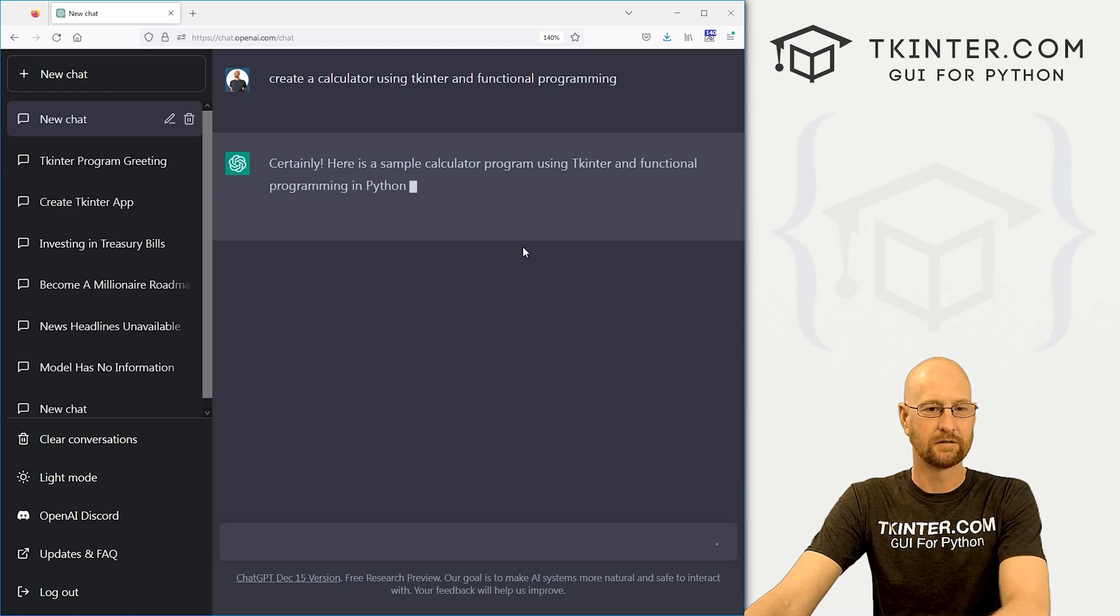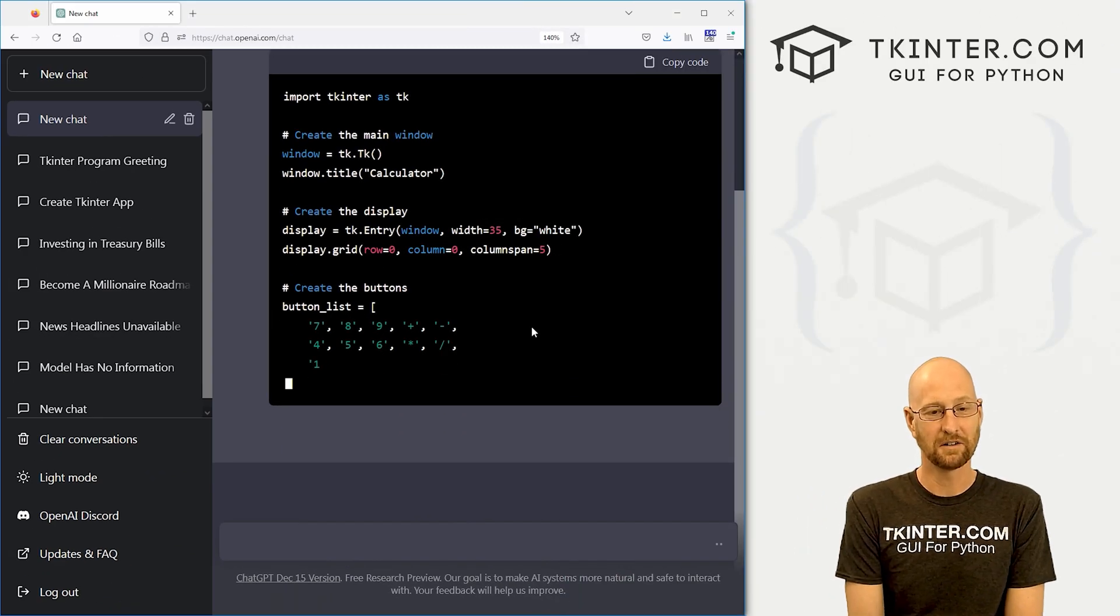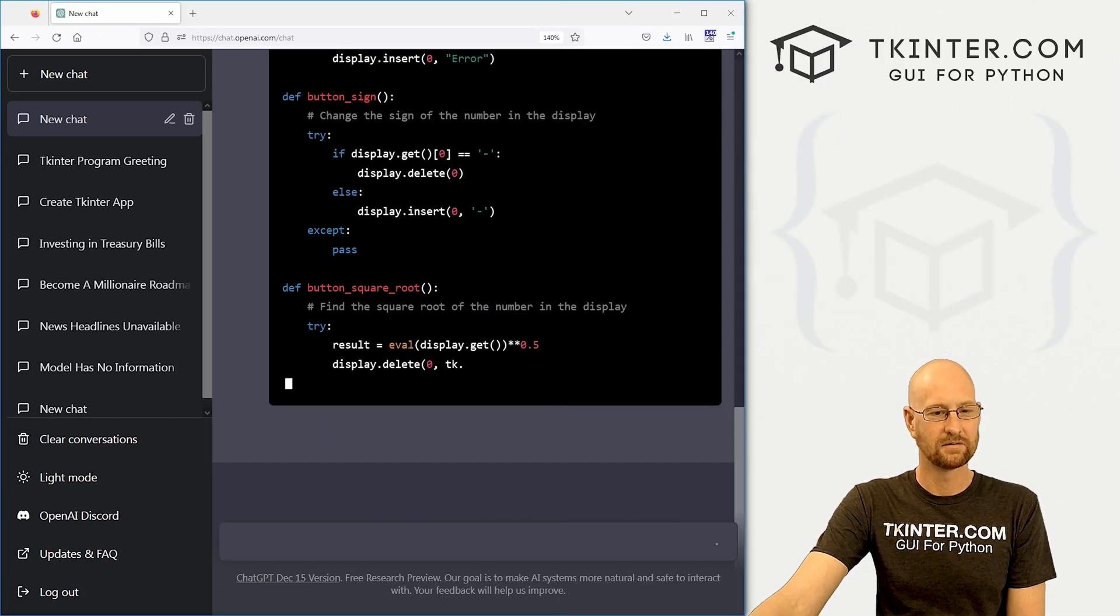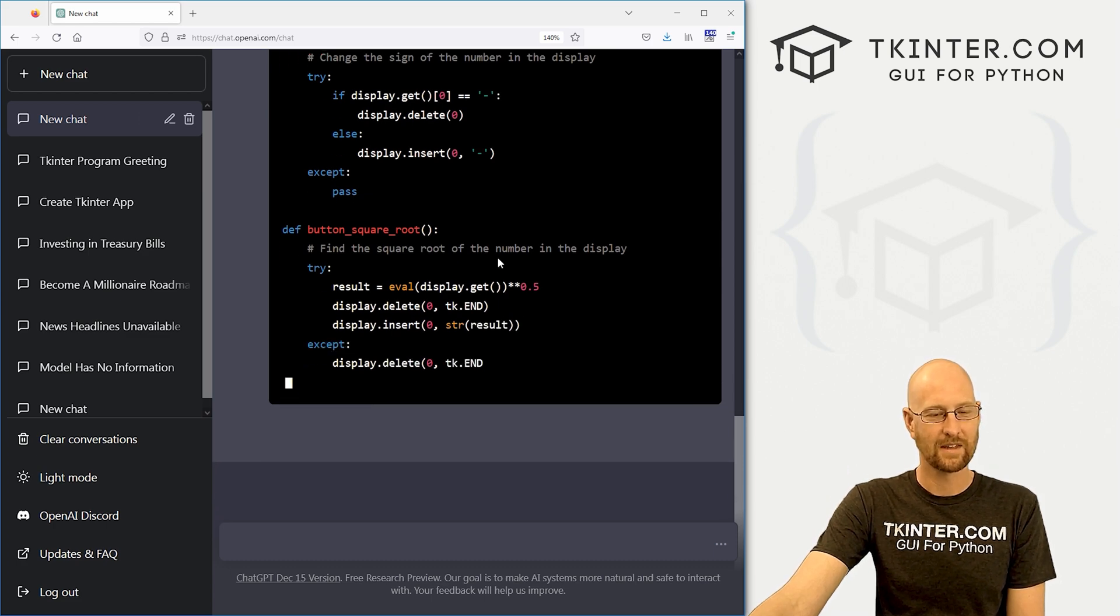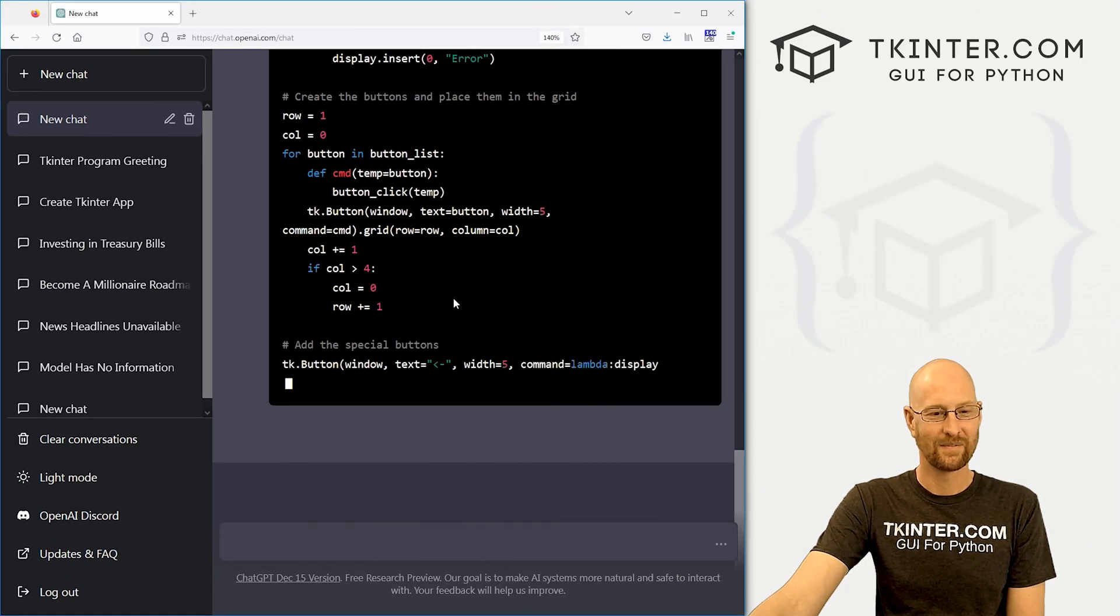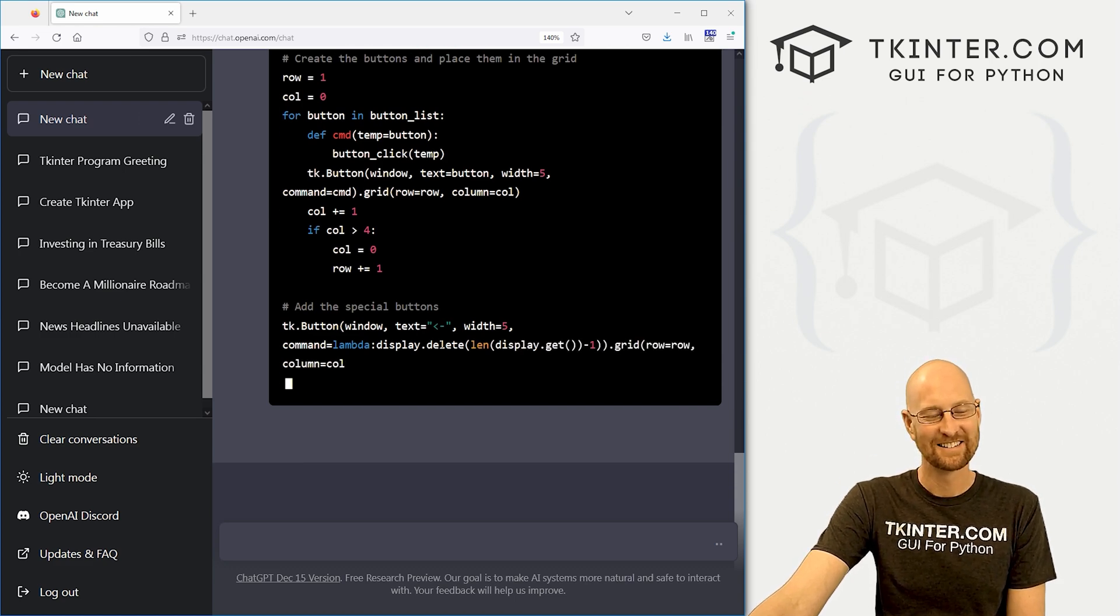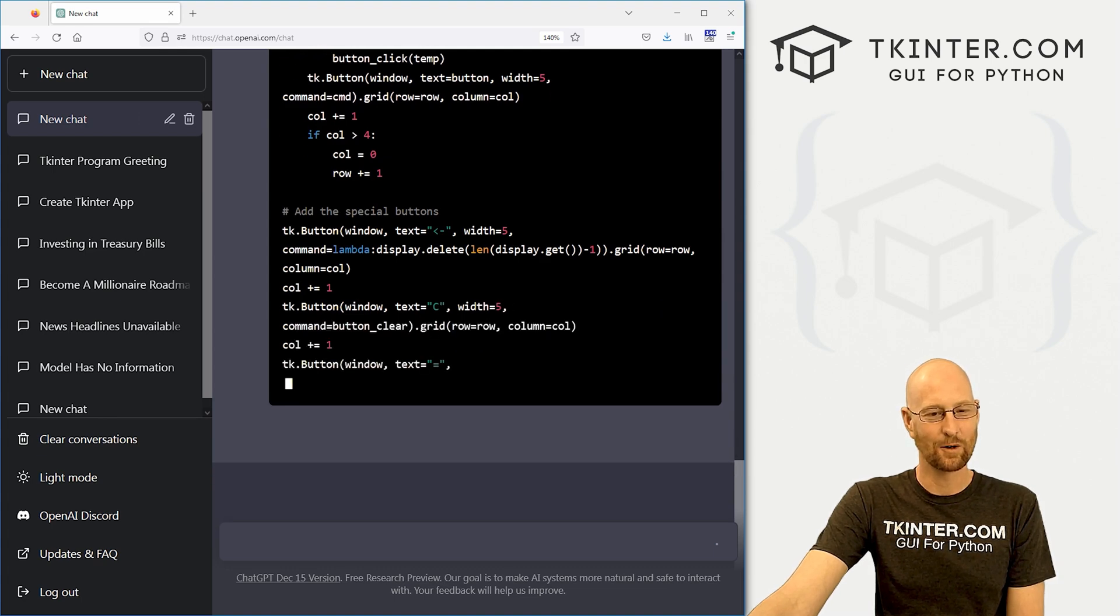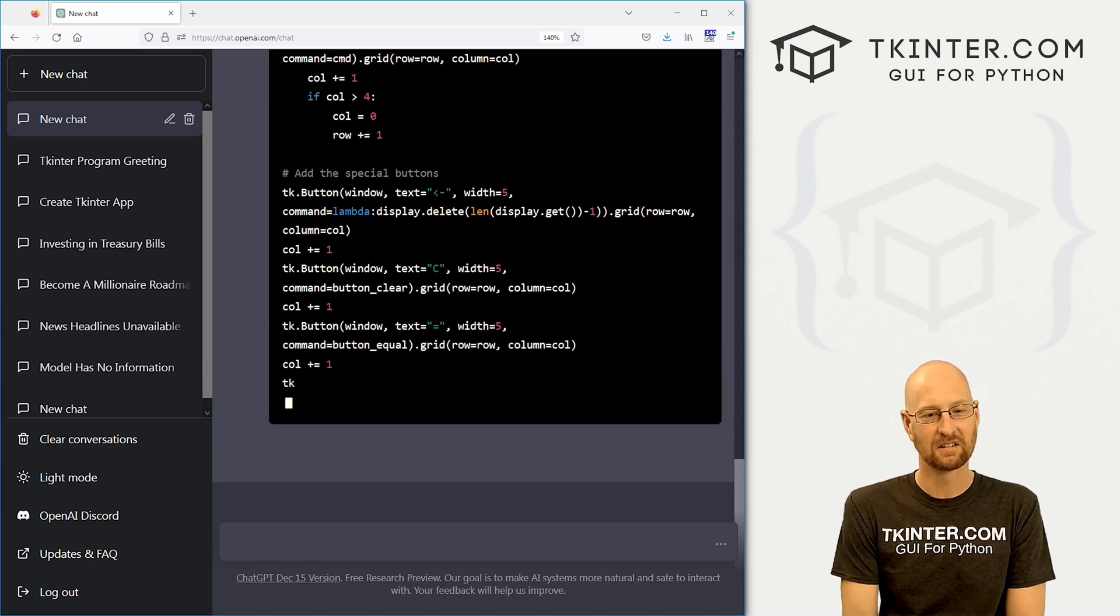Certainly. Huh. It's doing it a little differently this time. Wow, it is. Churning out some code here. Still going. Add the special buttons. That's crazy.